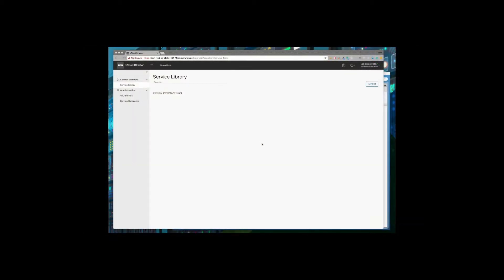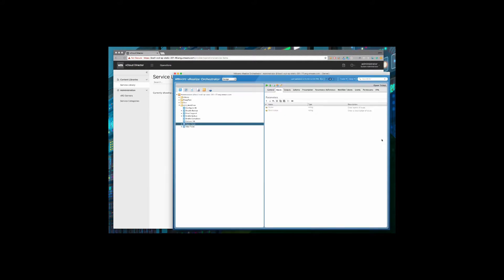The new vCloud Director service integration empowers administrators to quickly extend the functionality of vCloud Director and rapidly monetize new services. Administrators can create workflows using vRealize Orchestrator, which can then be published within vCloud Director. When workflows are designed, the workflow creator can define any input parameters needed to execute the workflow, and vCloud Director will natively render these to the user. This can be simple form data like defining an input box, or complex like presenting the user with a list of virtual machines.